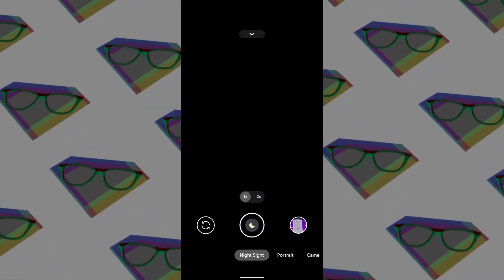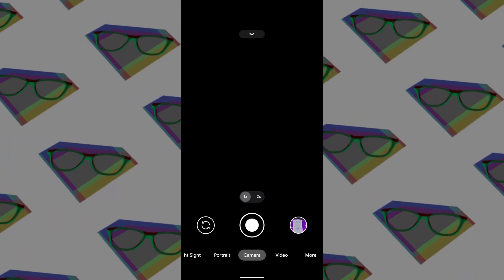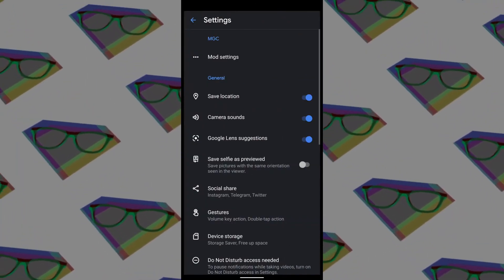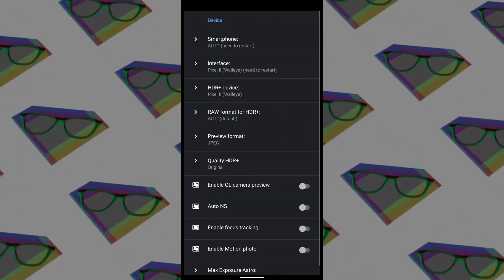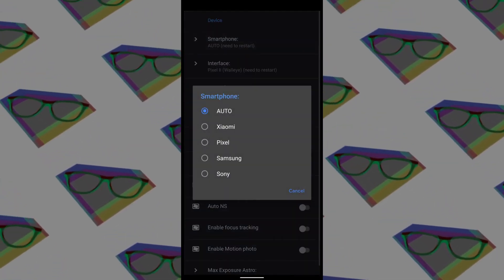Now let me show you the settings menu of this GCam mod app. To go to settings, just bring up the toolbar and tap the settings icon. On the top, you'll see the mod settings.